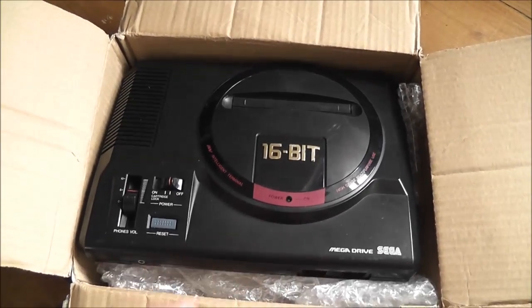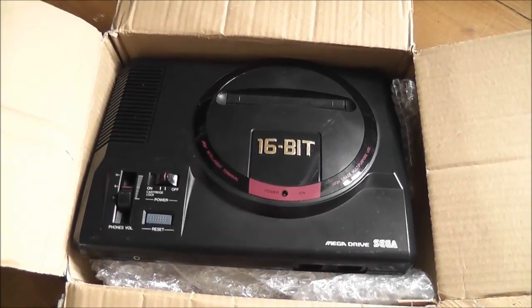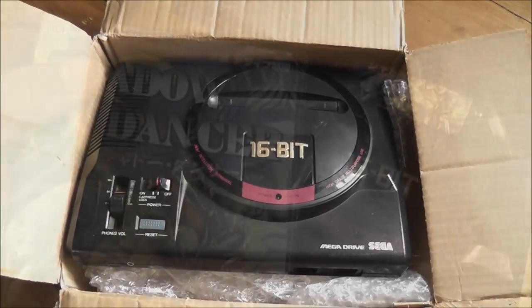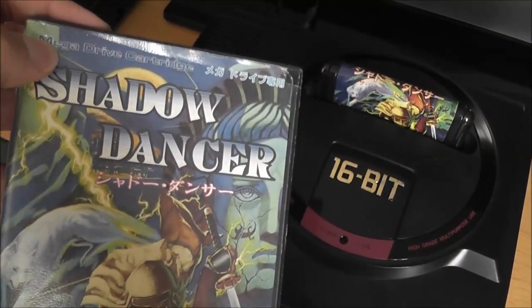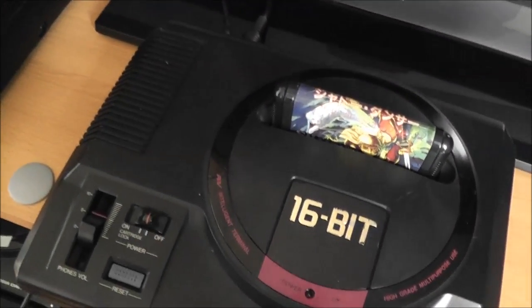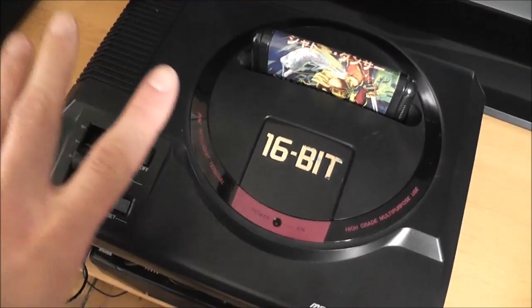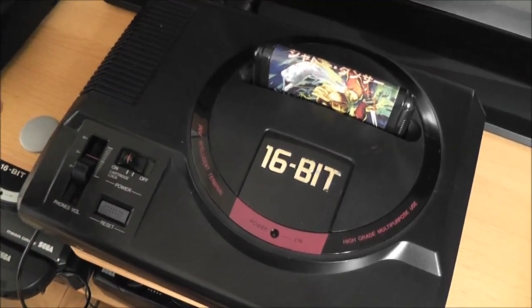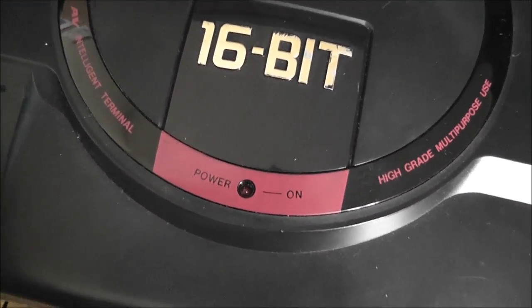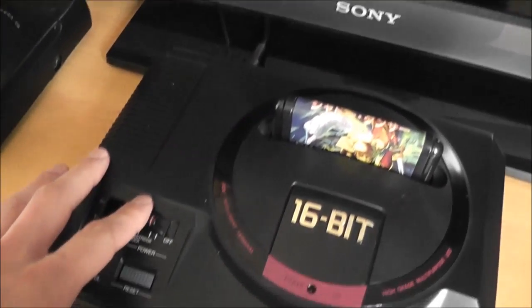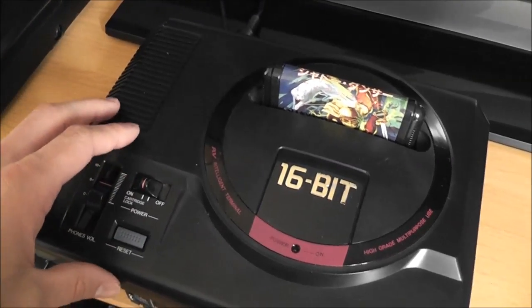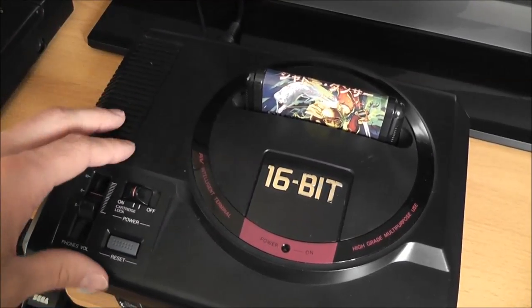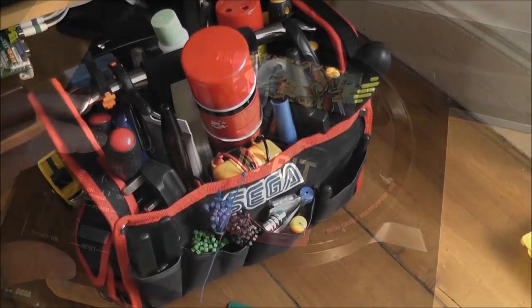Anyway, I'll get to taking this thing apart and see what kind of condition it's in. I've got my copy of Shadow Dancer on the machine right now, I've got it all hooked up to the TV, and there's absolutely no signs of life at all. The power LED isn't coming on, there's nothing on the screen. Completely dead, so the first step is to strip it down and take a closer look.